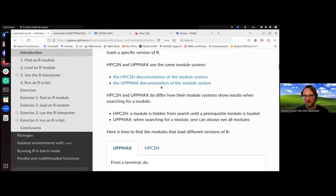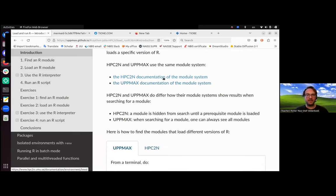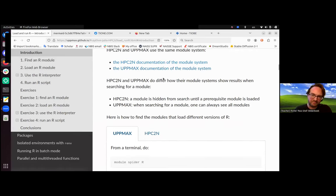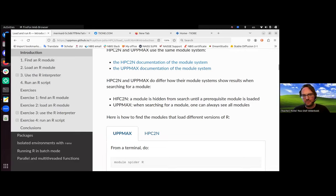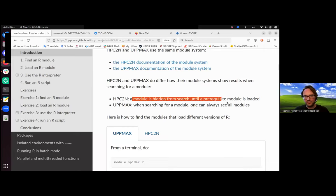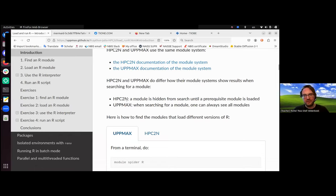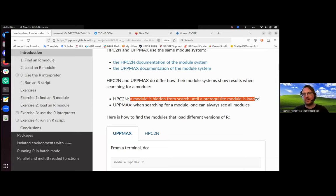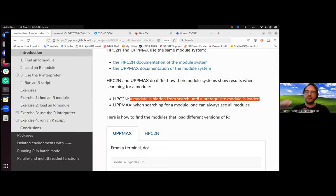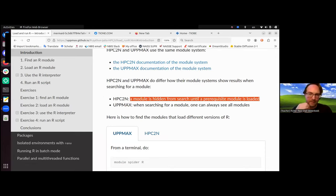So the cluster module system is documented for both HPC centers in this course. You can find documentation here. For more detail, I'll be only showing you what you really need in this session. There are a bit of small differences. In HPC2N, a module is hidden from search until a prerequisite module is loaded, whereas in UPPMAX, you can always see all modules. So in HPC2N it's more gradual - first you need this, then you can look for the other, then you load that other thing, then you can do more, build up in steps. It's a different approach.